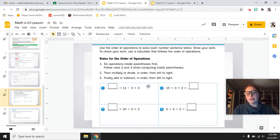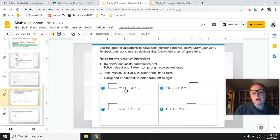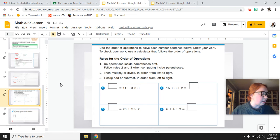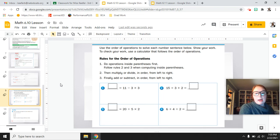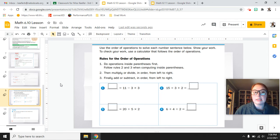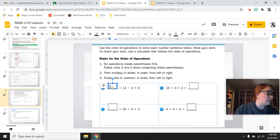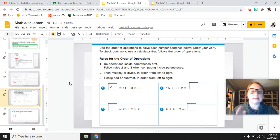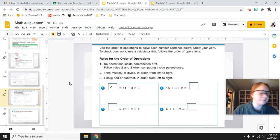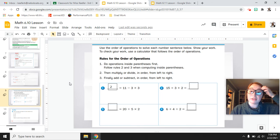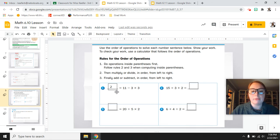Now let's look at one or two problems on page 212. For number 1: 11 minus 3 times 3 — according to order of operations, start with multiplication first. 3 times 3 is 9, then 11 minus 9 equals 2. This is on page 212 of your math journals. Number 1 on page 212 equals 2.